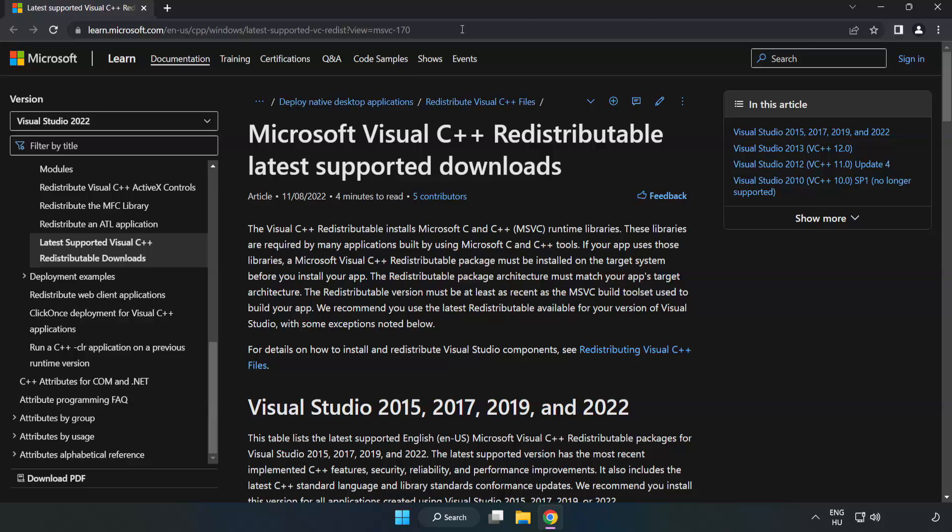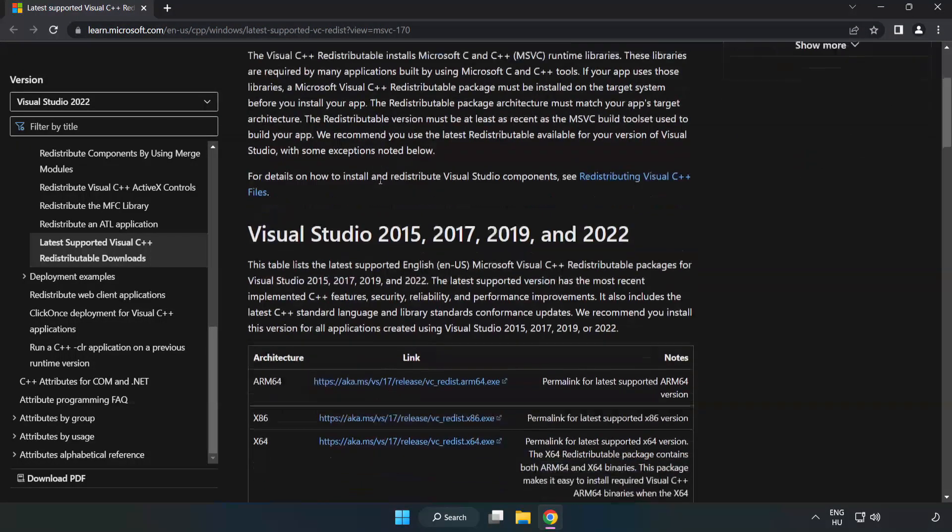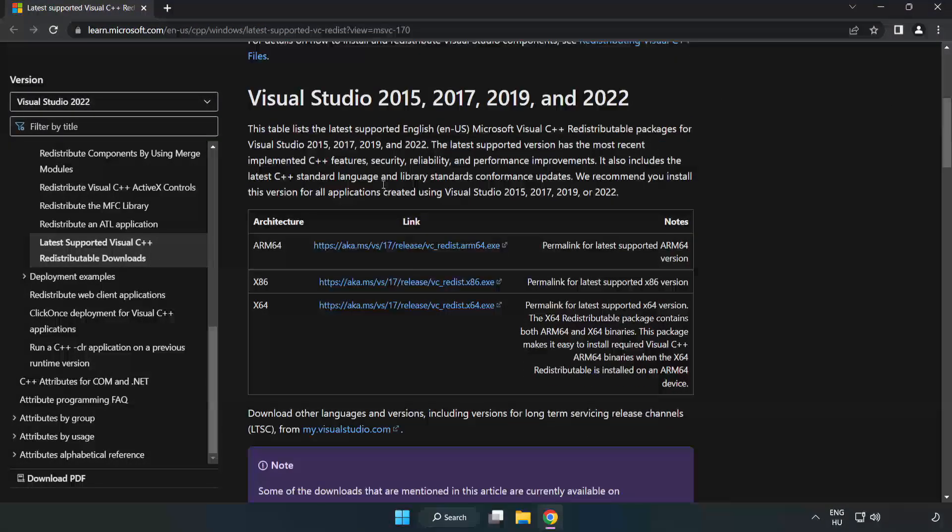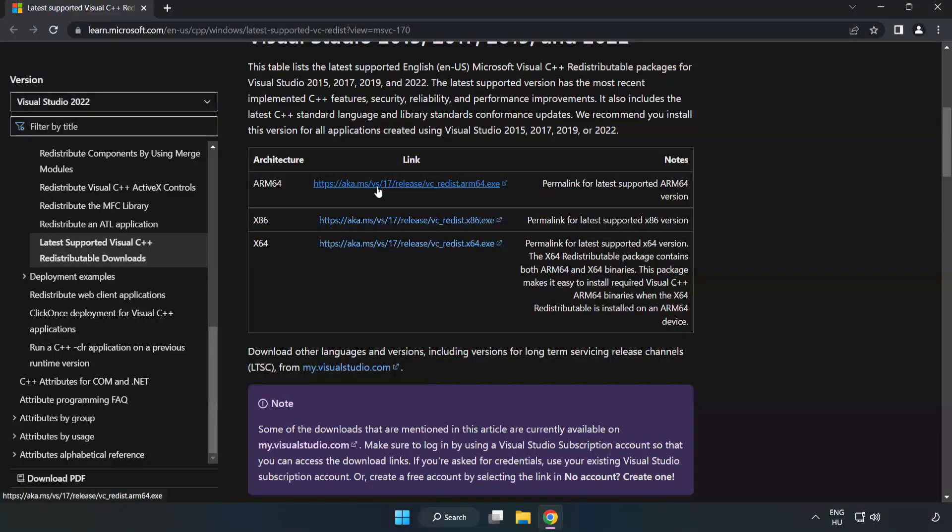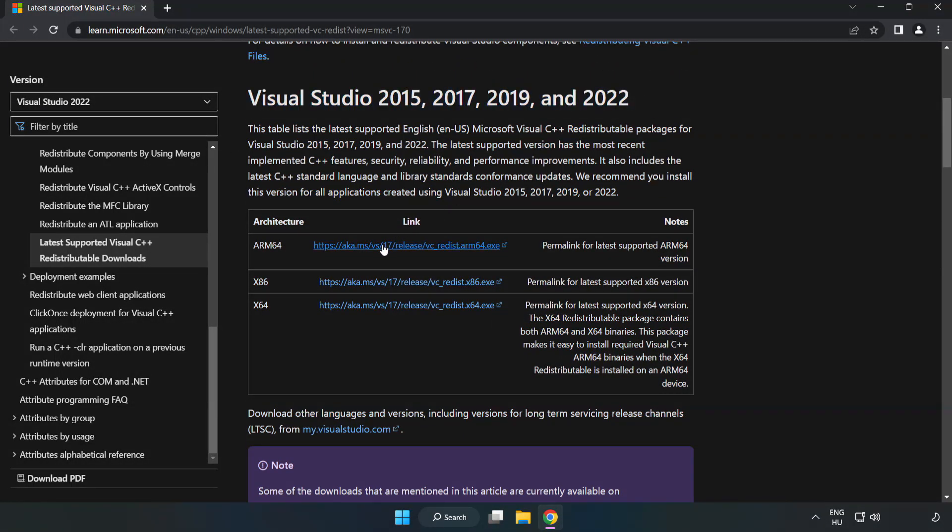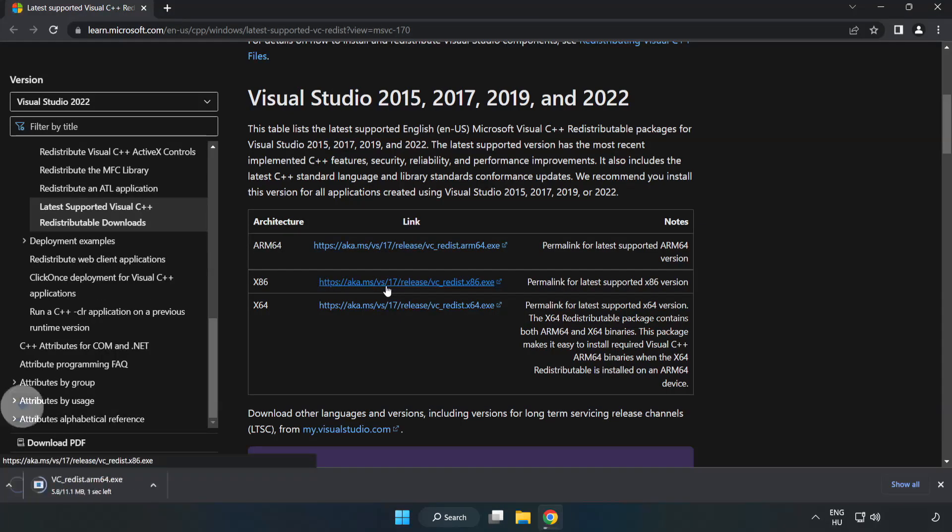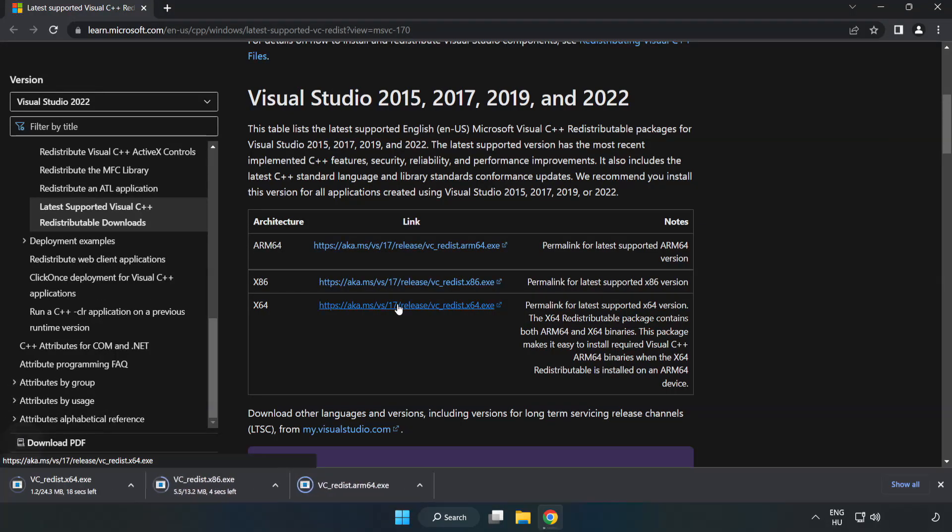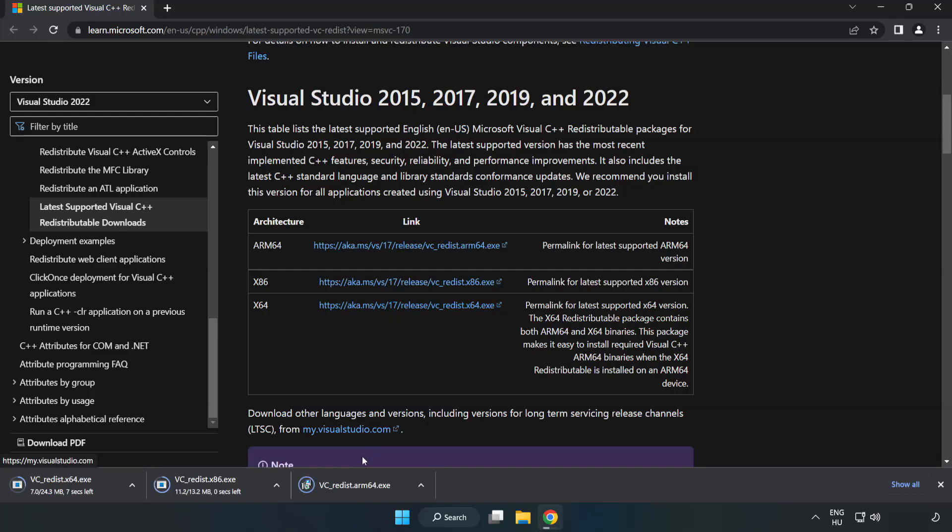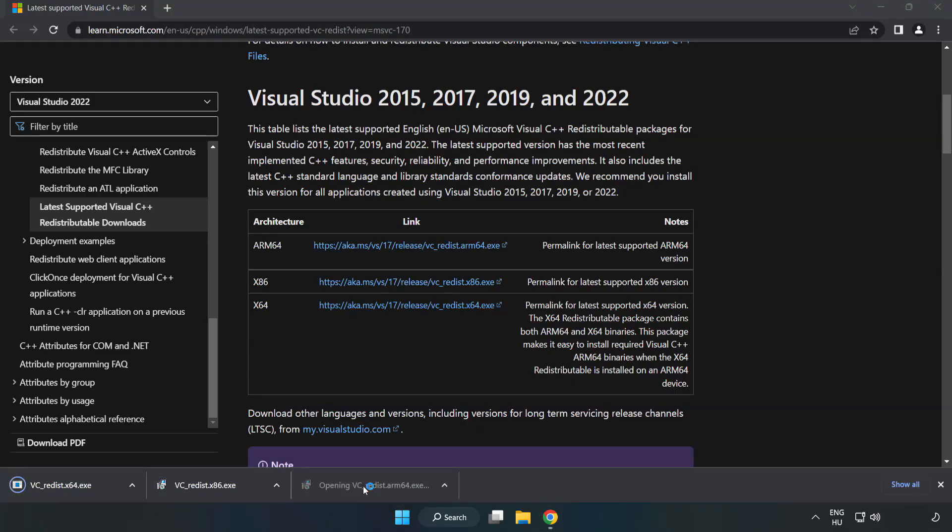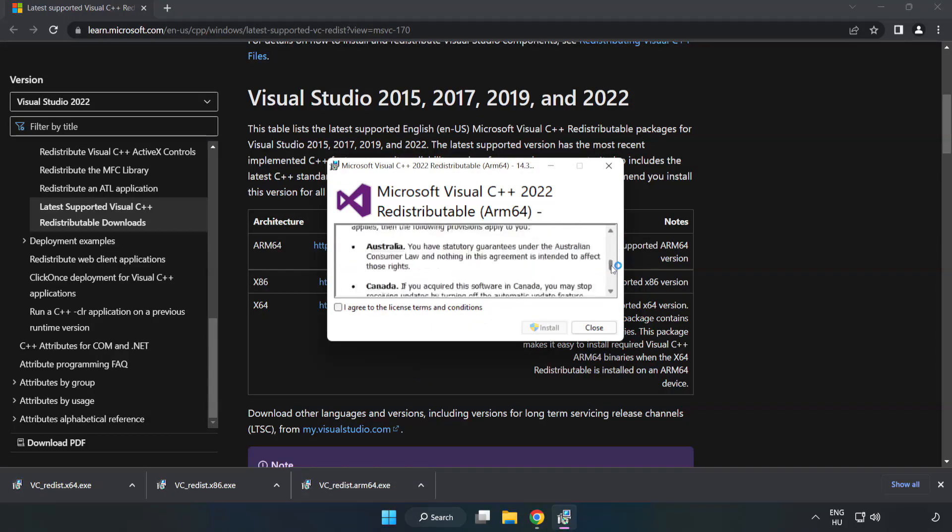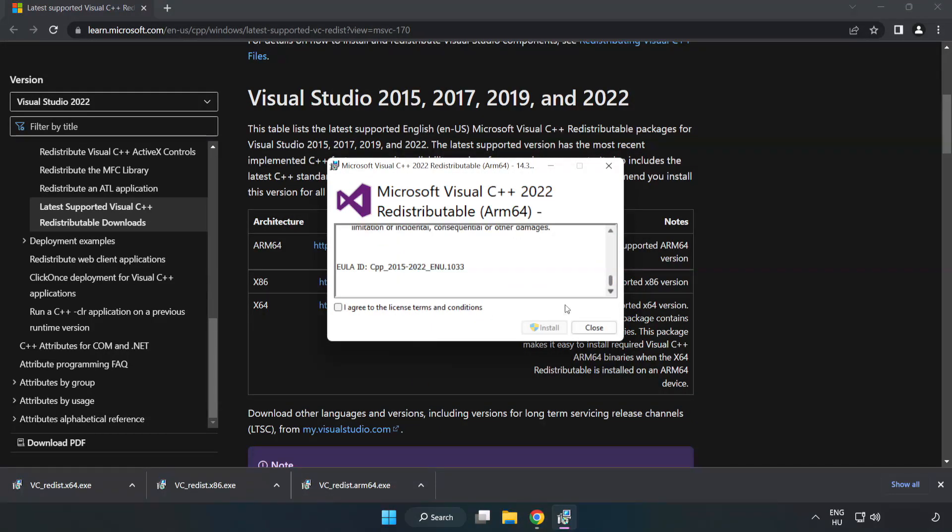Go to the website, link in the description. Download 3 files. Install the downloaded file. Click I Agree to the License Terms and Conditions and click Install.